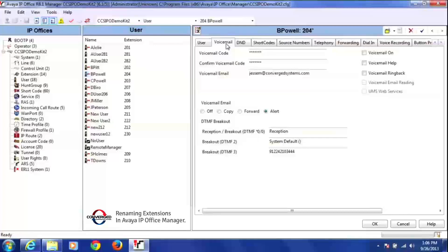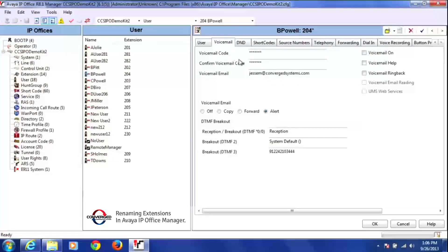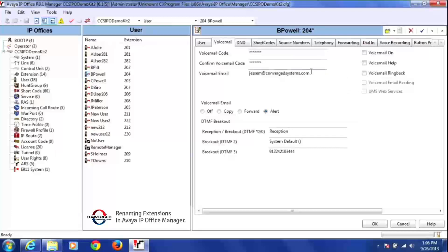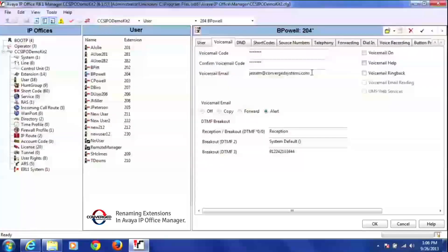And what you want to do is just make sure that you reset up his voicemail code, and then confirm his code, and then also check his voicemail to email here. You want to make sure that you change this too.